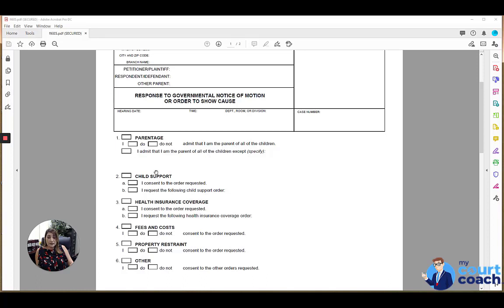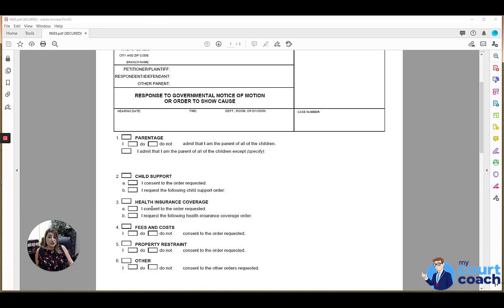If child support is at issue, the options are that you either consent to the order requested or you are requesting a different order. Same with health insurance coverage. If that is a box that is marked on the notice of motion you were served with, then you want to respond to that and indicate whether you are consenting to the order requested or you're requesting a different order. And you would specify what that order is here.